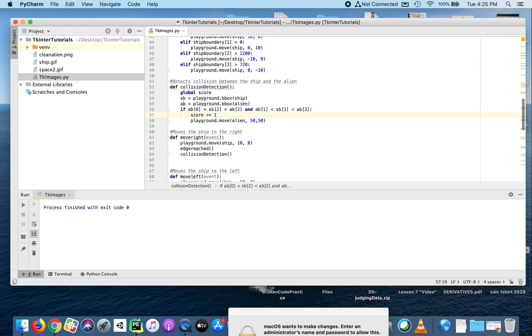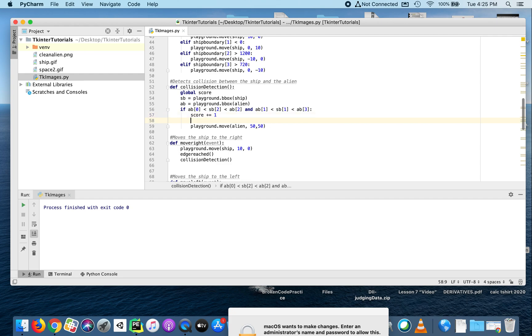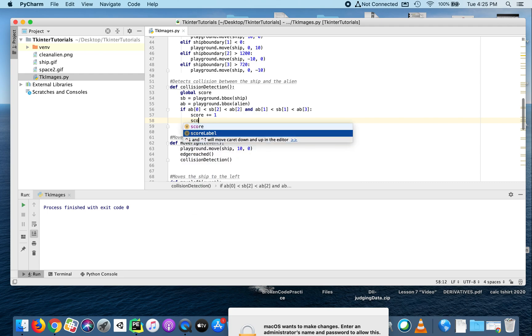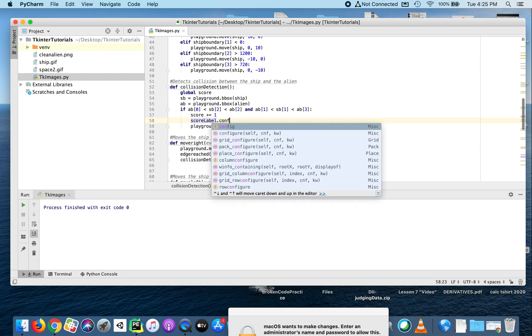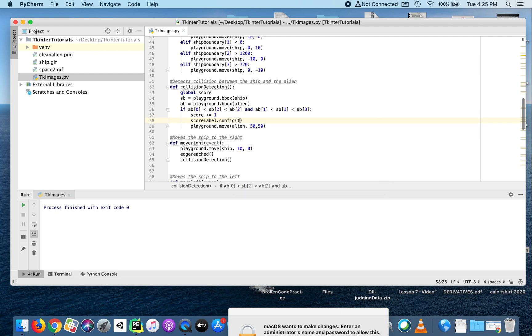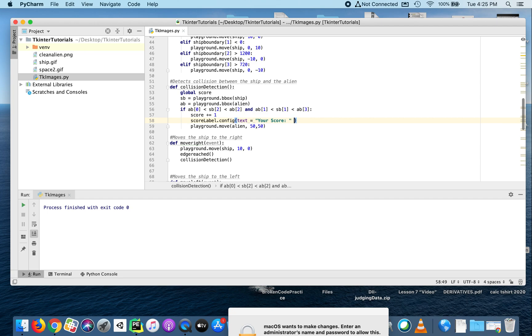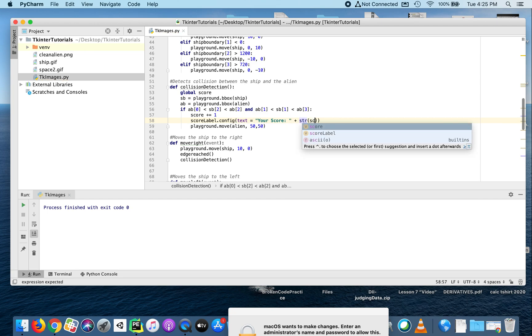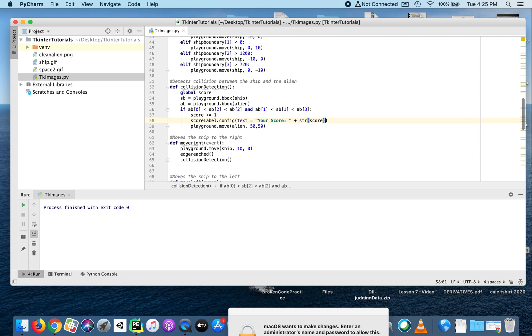Then we need to change the text in the label. We'll say score_label dot config - remember, config means to change - and what we're going to change is the text. I want it to say 'your score' and then we'll add on the new score that is created once we've added one. Remember, convert that to a string, then we combine those two things together, and that will also move the alien.